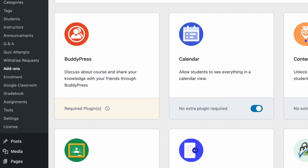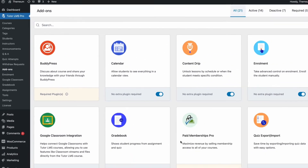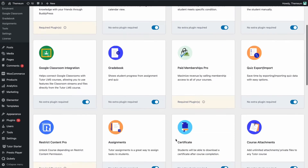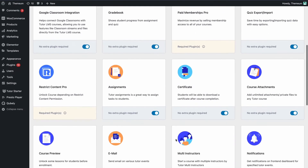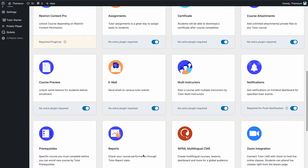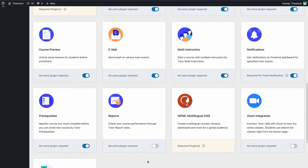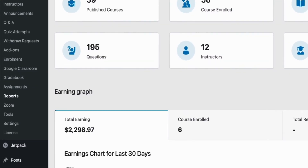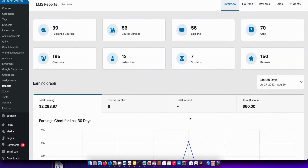Starting off from the backend, enable the reports add-on from the TutorLMS add-ons tab. Next, head over to the reports tab from the TutorLMS sidebar on the left-hand side.